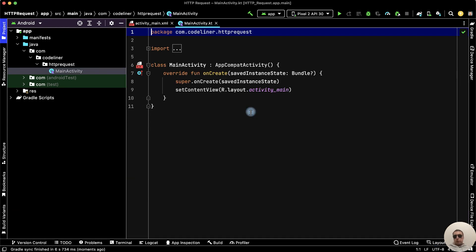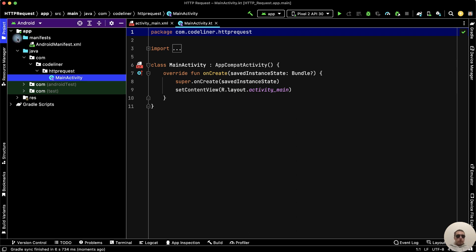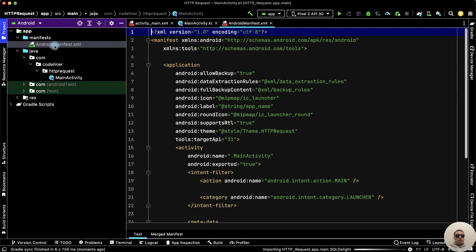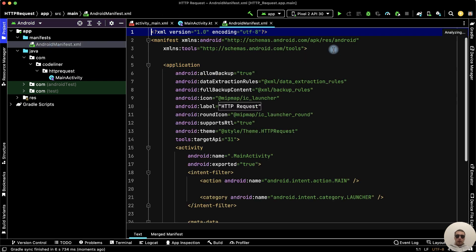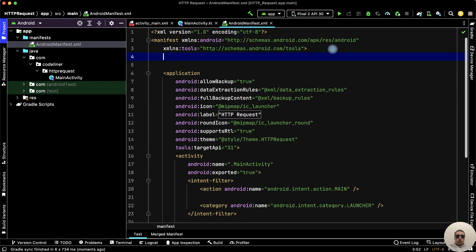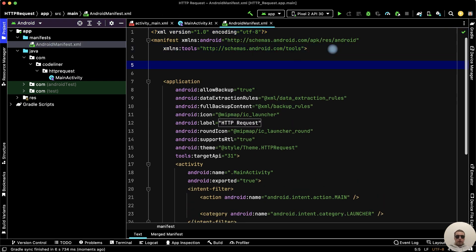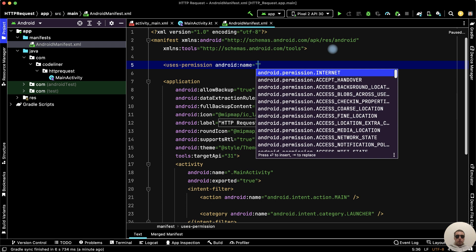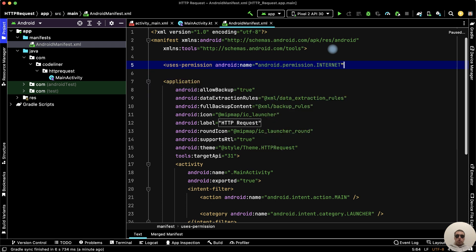First we need to enable Internet in our project. Go to Manifests, AndroidManifest.xml, and here write uses-permission android:name equals android.permission.INTERNET and close the tag.